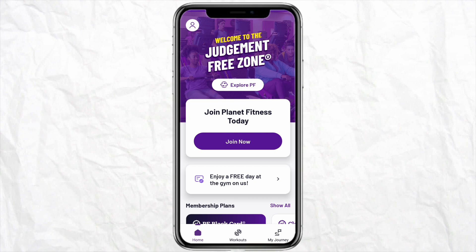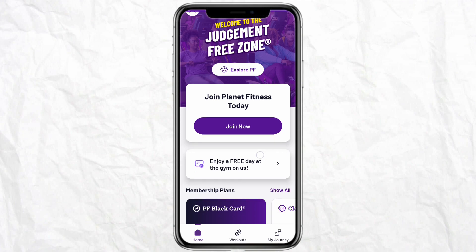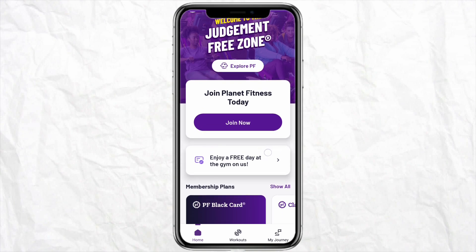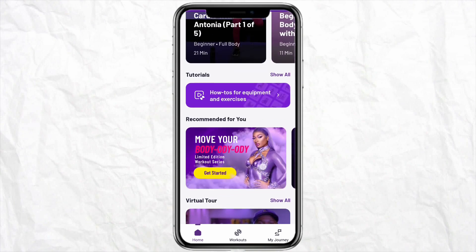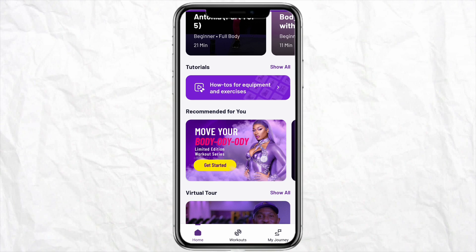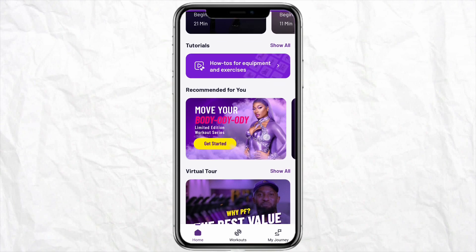In order to invite a guest to your Planet Fitness app, you first need to ensure that you have a Black Card membership, as this feature is exclusive to those members who want to invite people as guests.